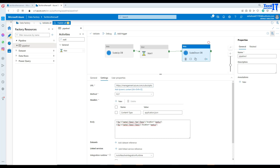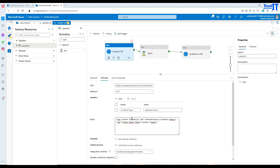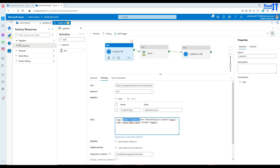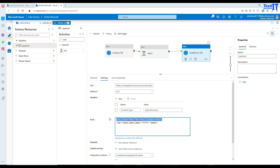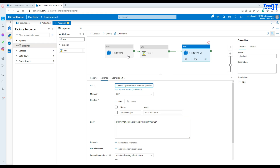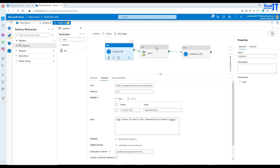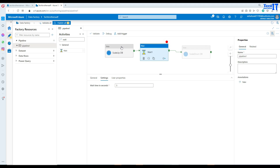So we are all good here. First we are scaling up - from basic to general purpose compute with the tier set to general purpose. So that should be it. Now we can put a kind of stop here and just execute, so it will only scale up first. But in the real world you are going to run the whole thing: scale up, run your activities, and then scale down.